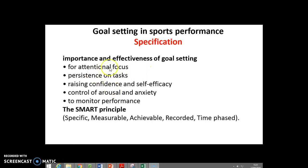Goal setting is extremely effective because it allows attentional focus, it allows people to be persistent — to keep trying. It can raise confidence; if you achieve a goal that's achievable, your confidence will be raised. It allows the control of arousal and anxiety, and finally it allows you to monitor whether what you're doing, whether in study or sport, is actually effective.